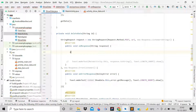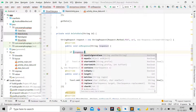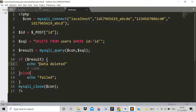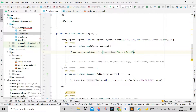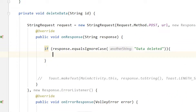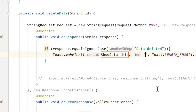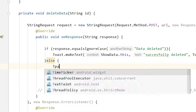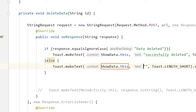Now validate the response. Write: if(response.equalsIgnoreCase("data deleted")). Copy the string 'data deleted' from Sublime Text and paste it here. If this condition is true, show a Toast message saying 'Successfully Deleted'. In the else part, show a Toast saying 'Failed'.